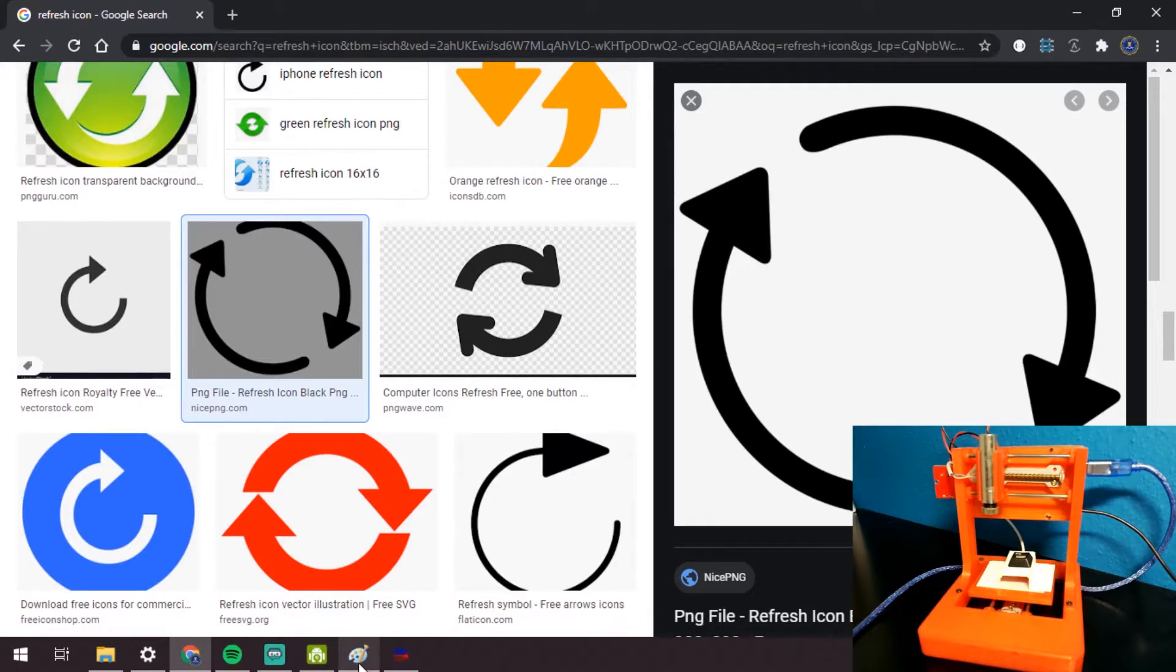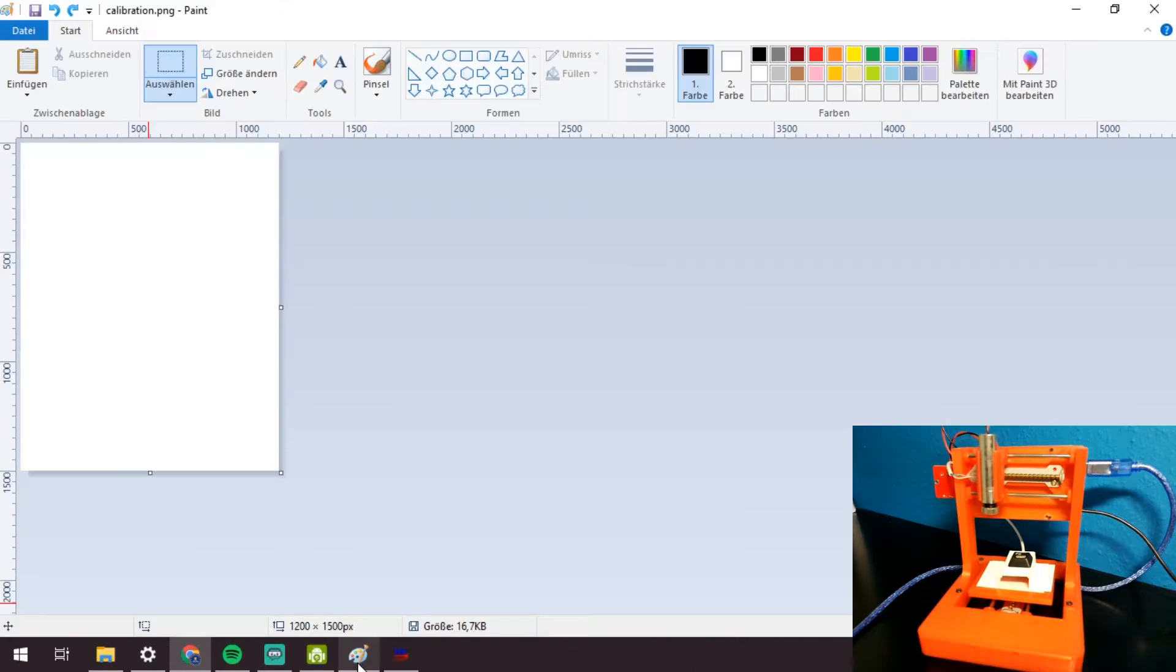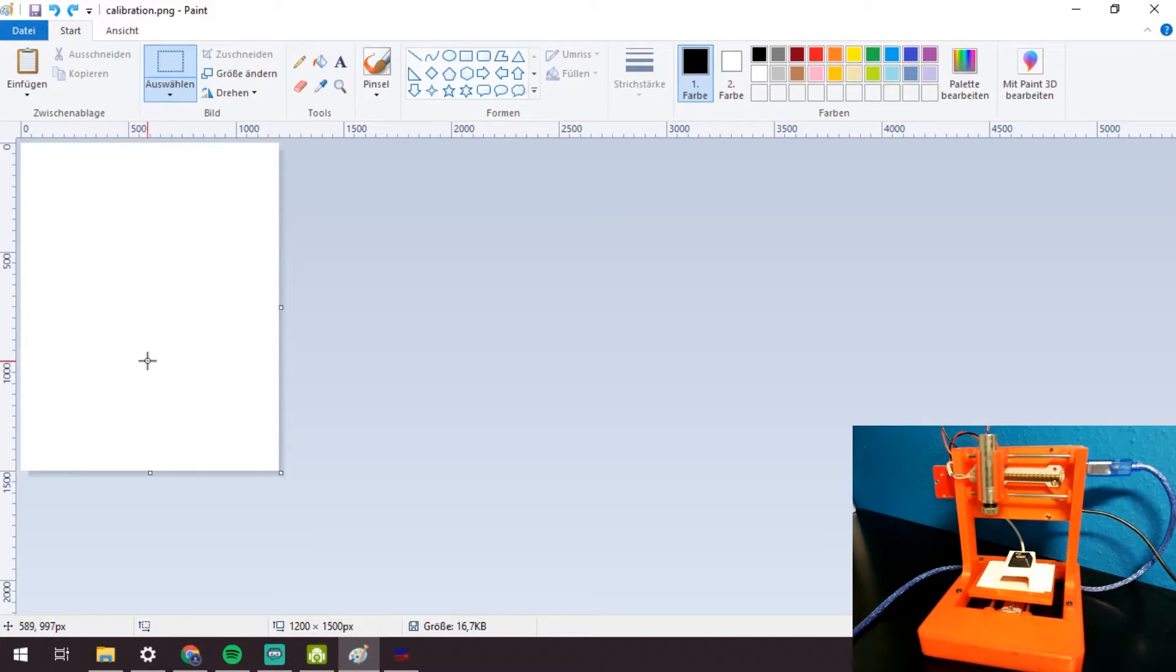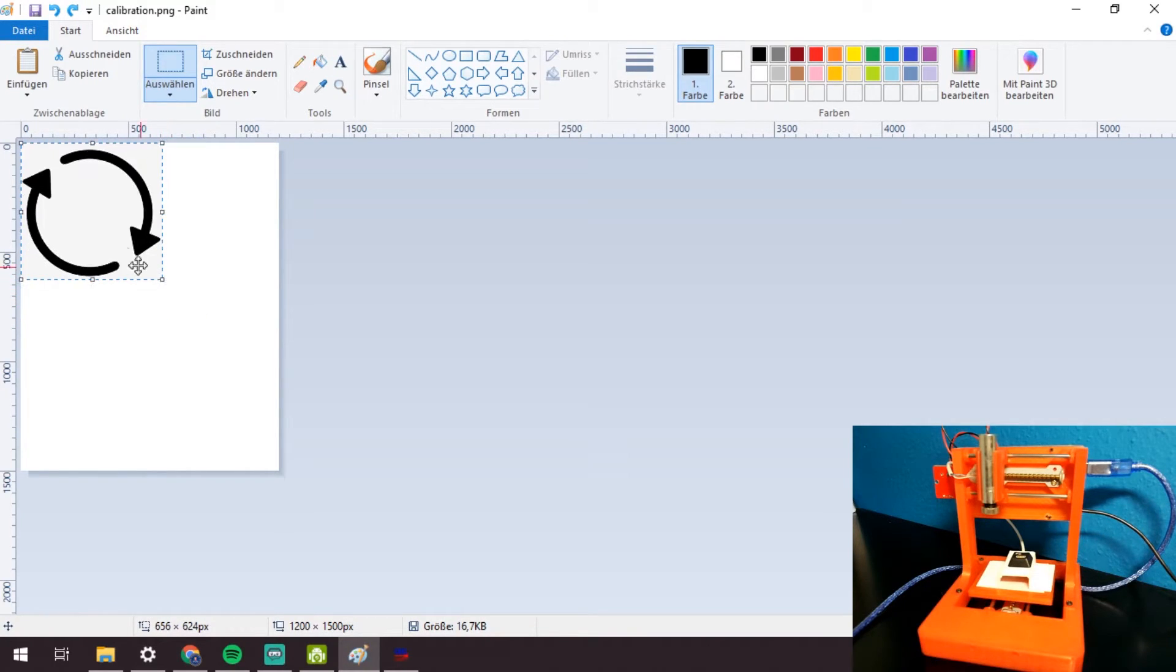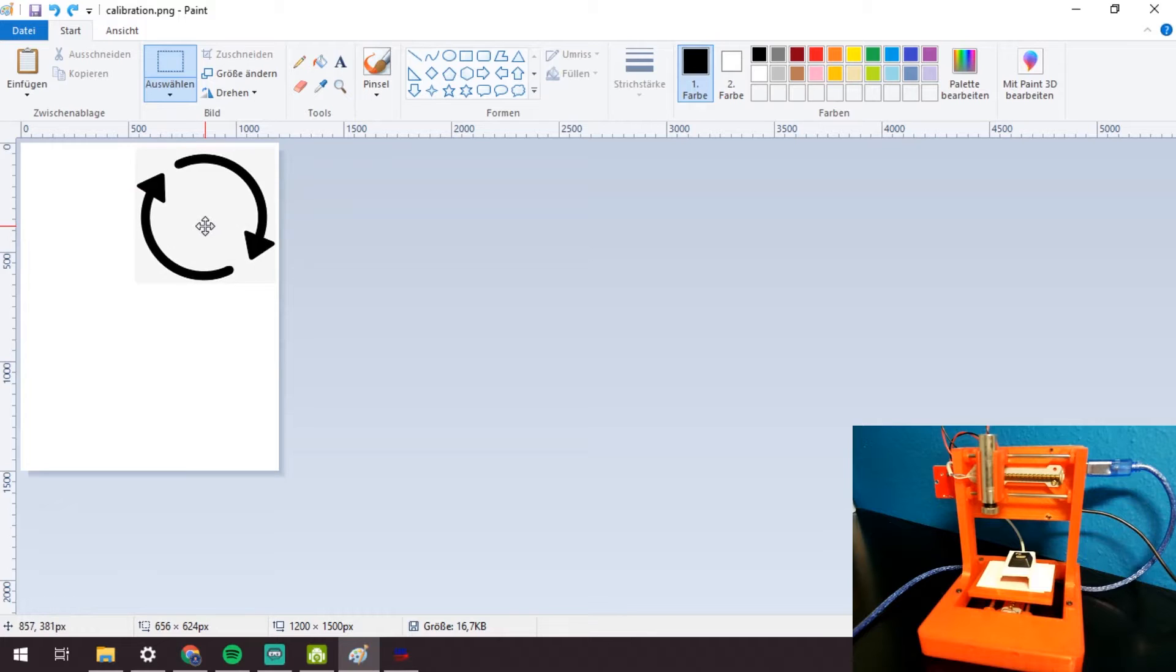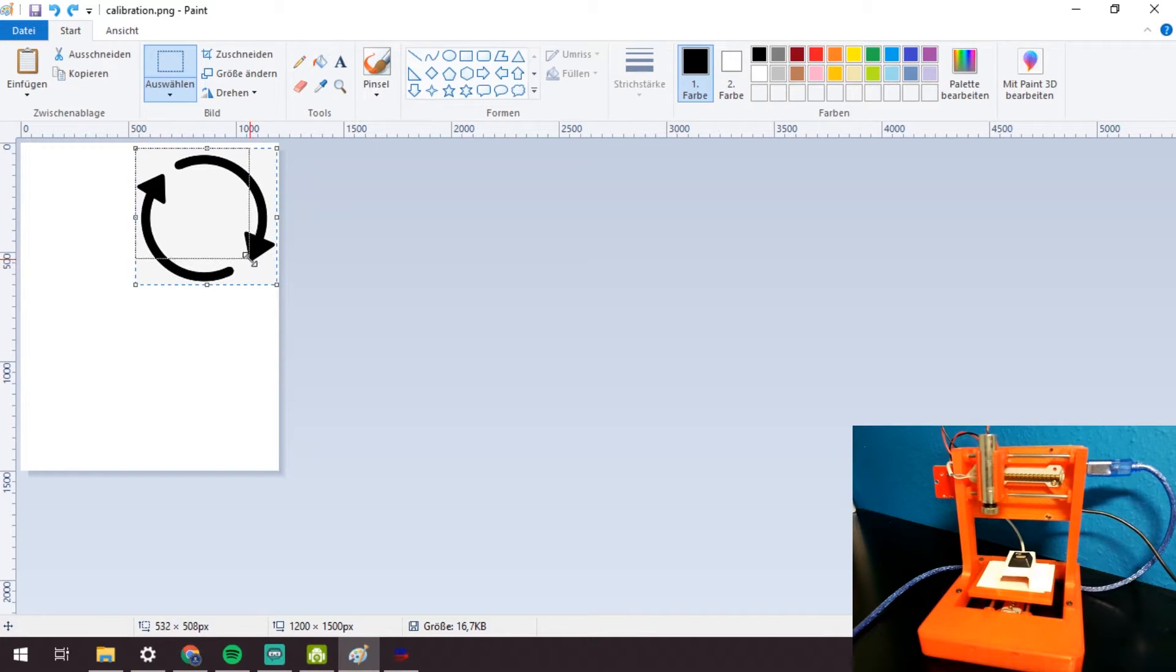Then we will switch back to the paint file and remove everything. I found a picture of the reload icon for my F5 key. I will adjust the size of it and place it in the right top corner.